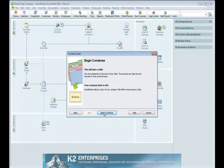Understand one other very important consideration. Because we are deleting transactions from the data file using this process, we should likely run this process against a copy of our live data. Certainly, we understand the implications if we were to delete transactions from our live data file. So, make a copy of your data file before you begin and then run this process against that copy of the data.